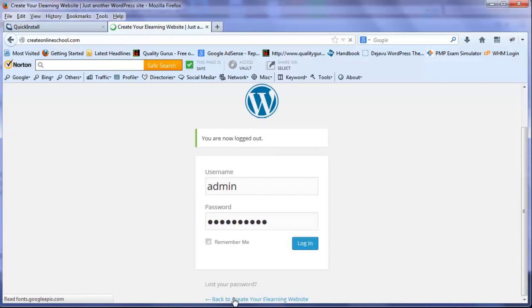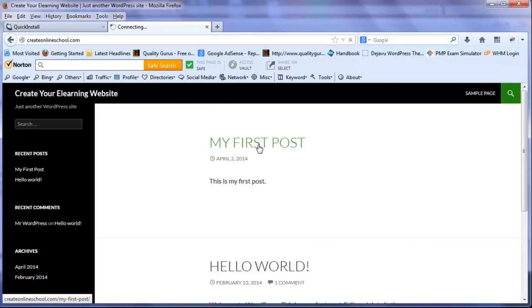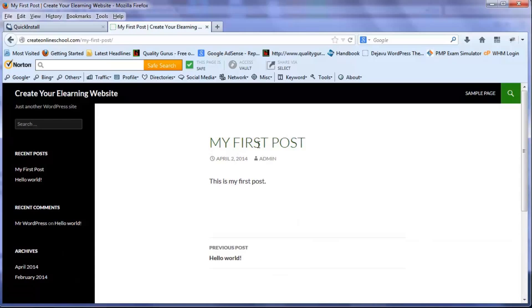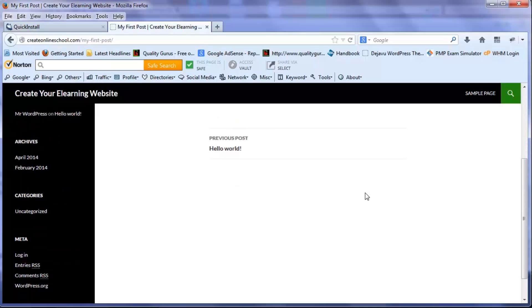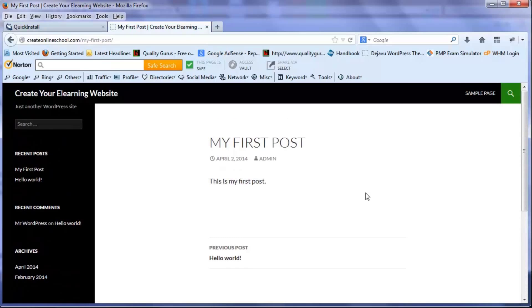So once again I log out to see how other people will be looking at my post. So if you click on my post, that's how people will be looking at your post.